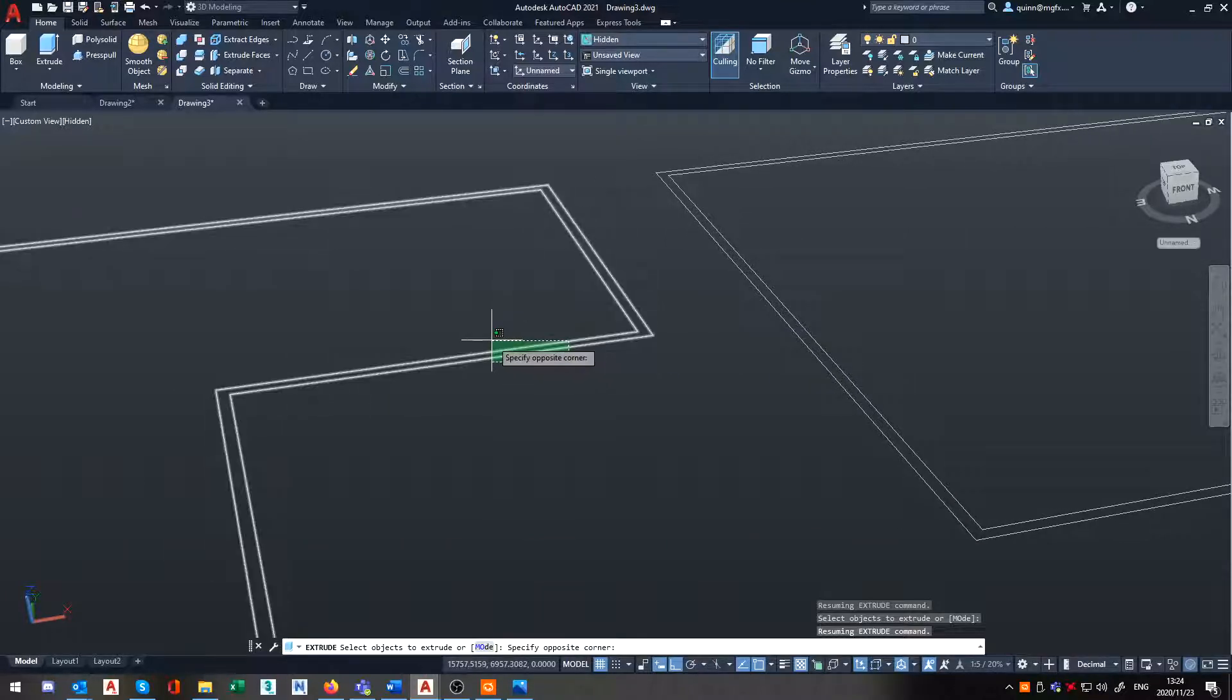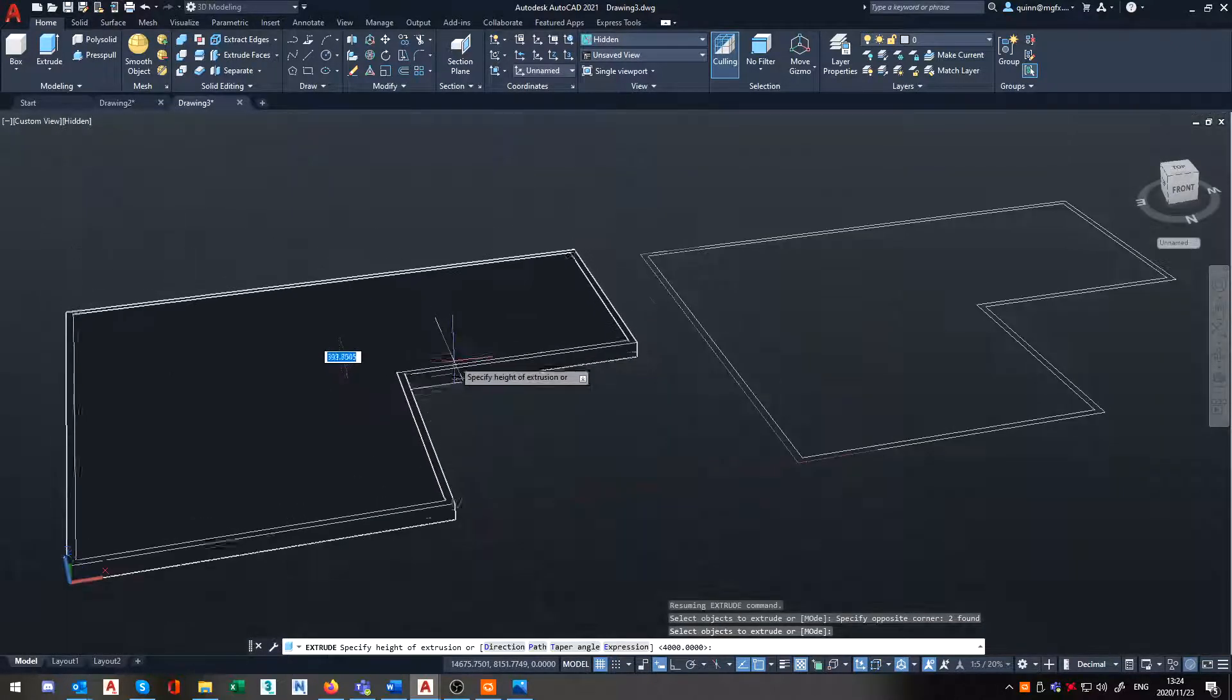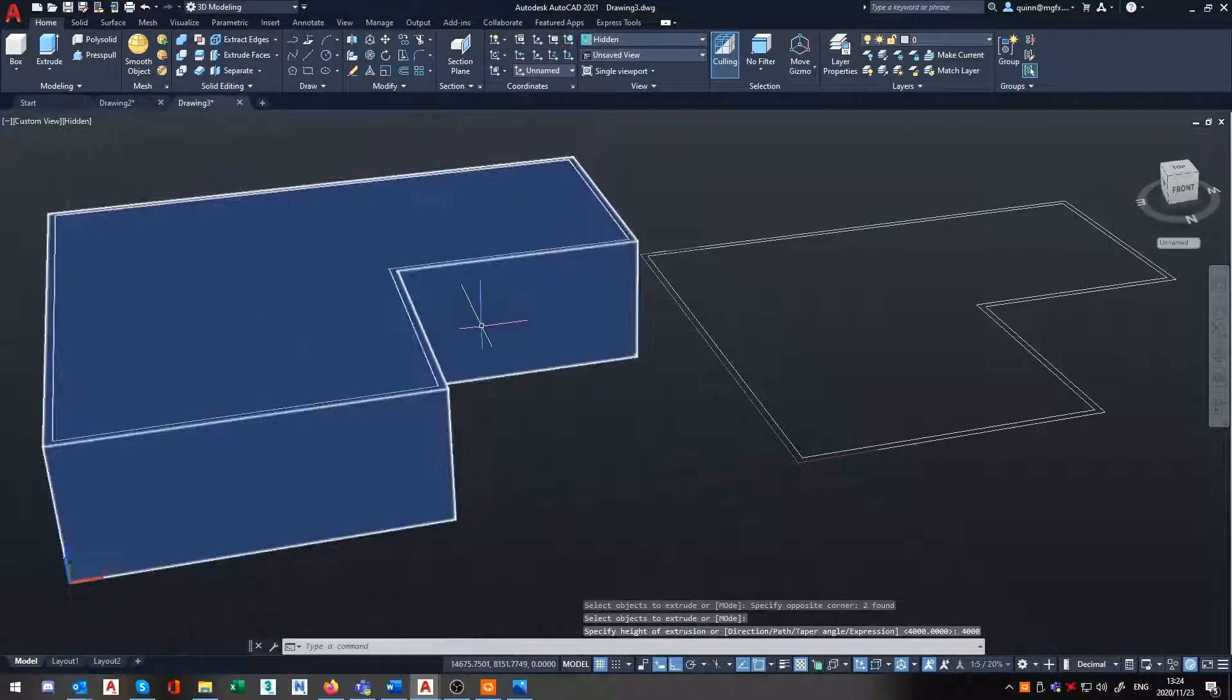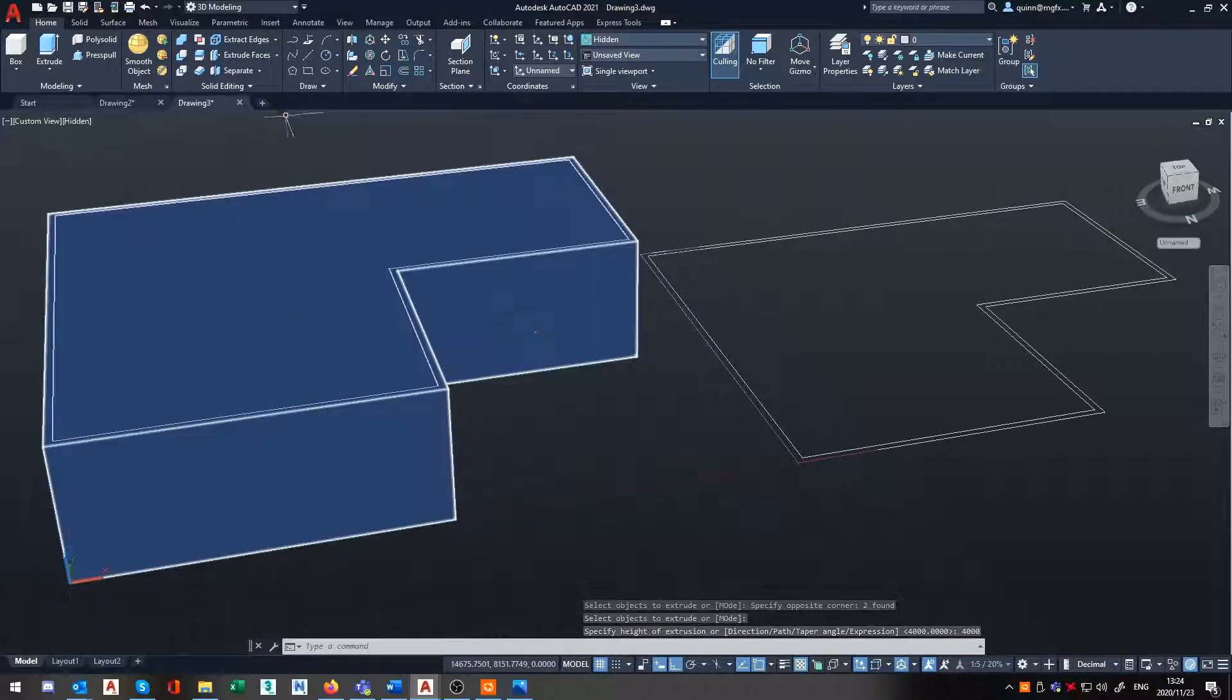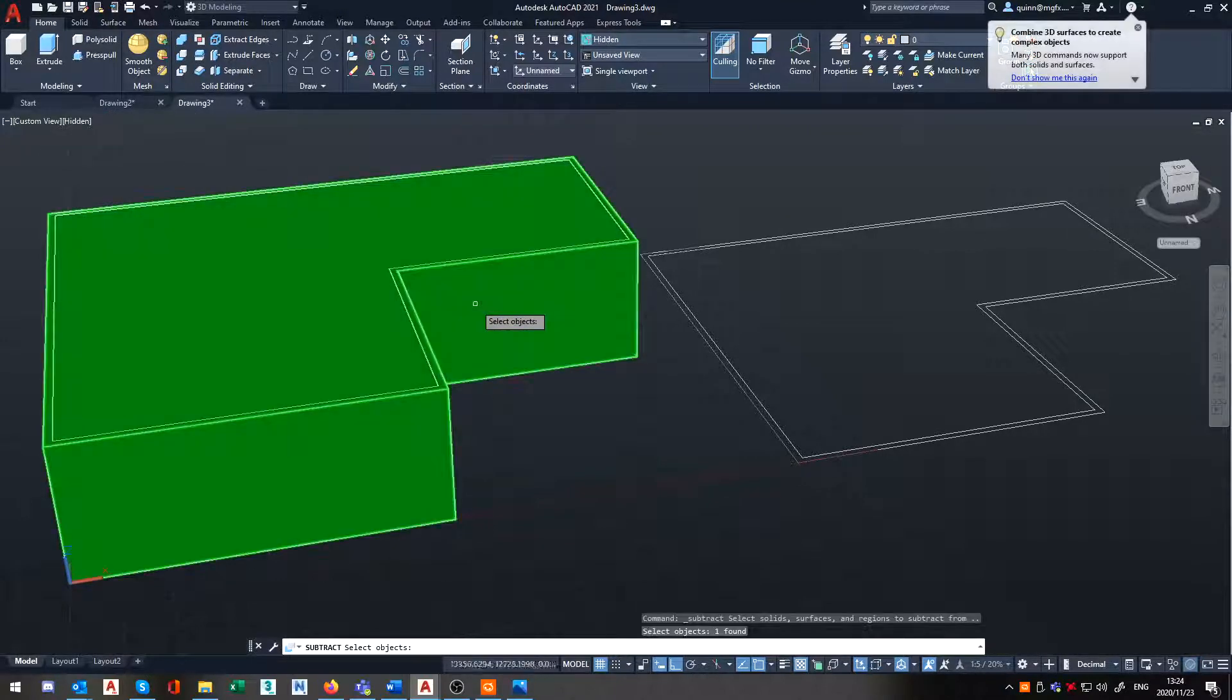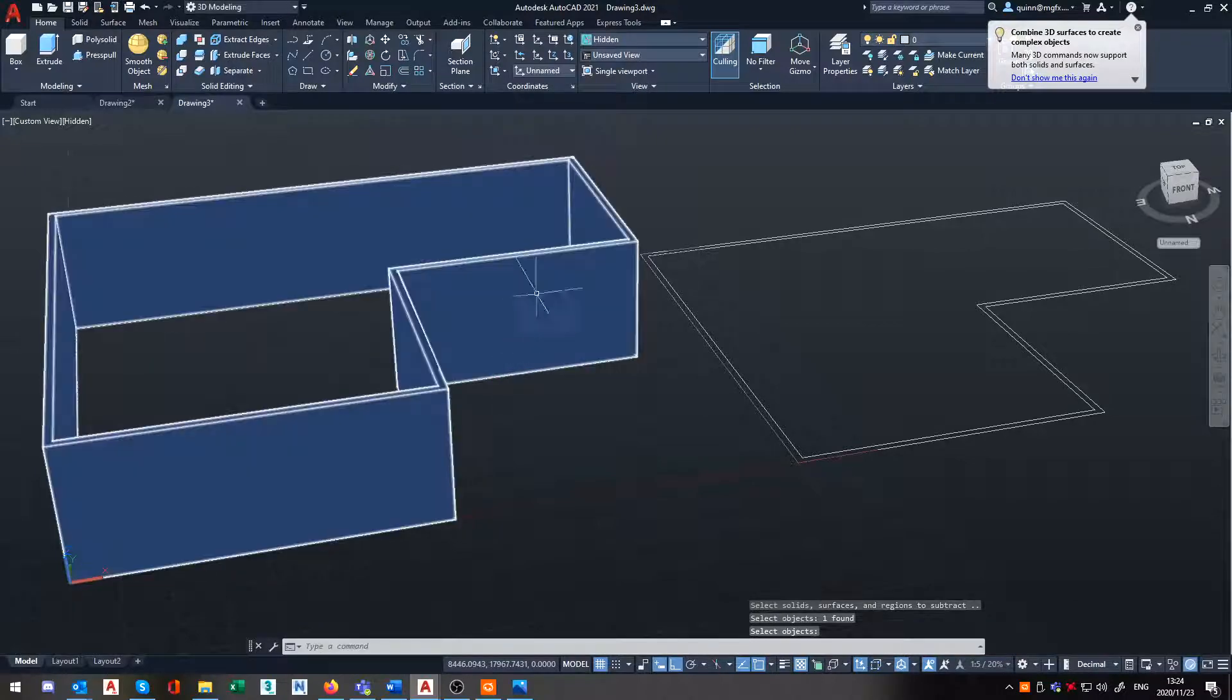So if we wanted to extrude this, we're gonna have to select both lines, and then you'll notice that when it extrudes, it extrudes both, but they are now separate bodies. So in other words, we're gonna have to subtract, and we're going to subtract the inner one from the outer one.